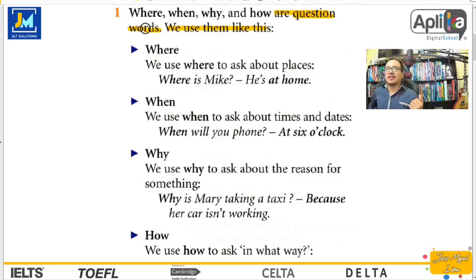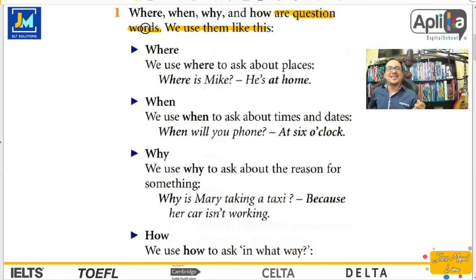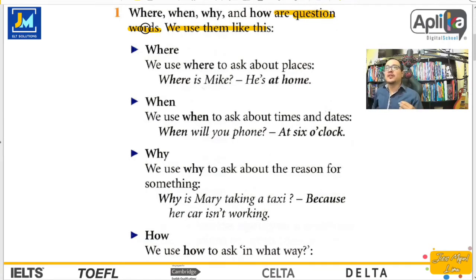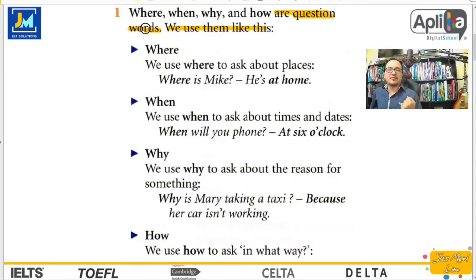Por ejemplo, si alguien te pregunta ¿cuándo estás viajando a Europa? No sería tonto decir simplemente sí o no. ¿Cuándo estás comprando el auto que dijiste que comprarías? Sí o no — ¿te das cuenta? Nosotros tenemos las question words como una forma introductoria a las preguntas de información, a las preguntas que son abiertas.